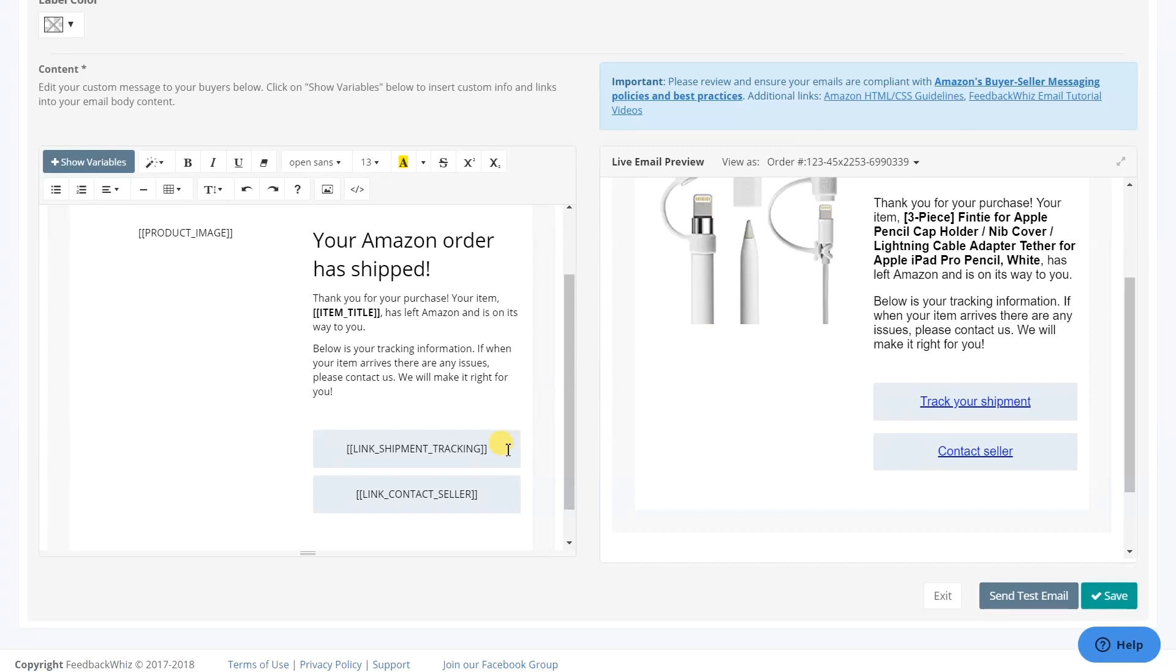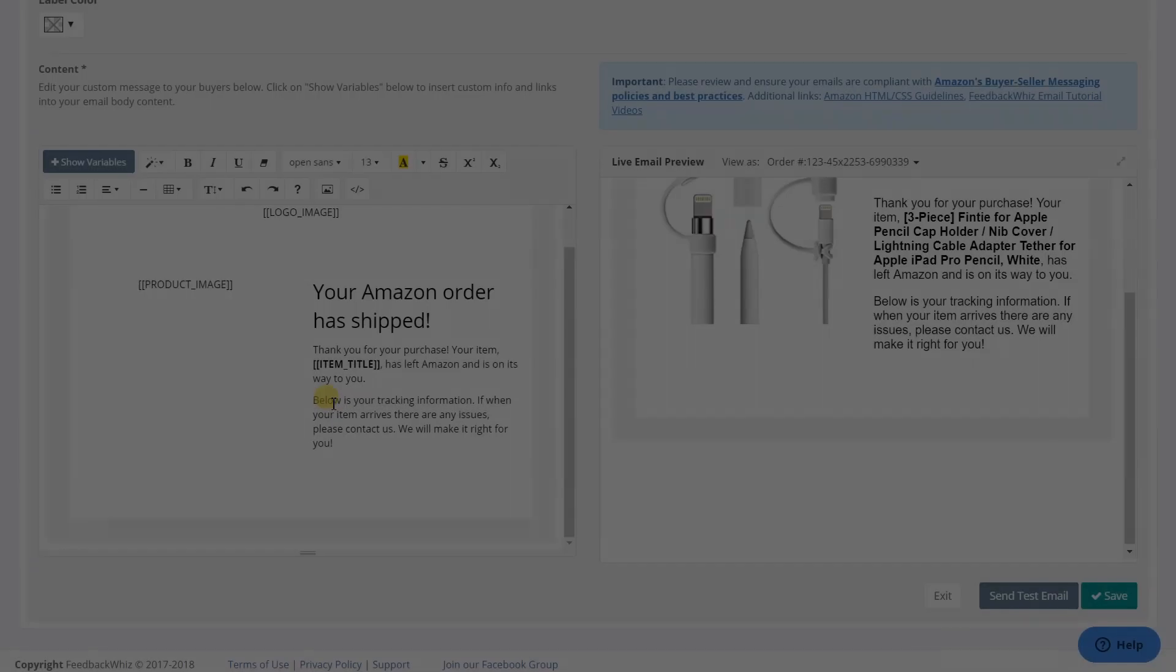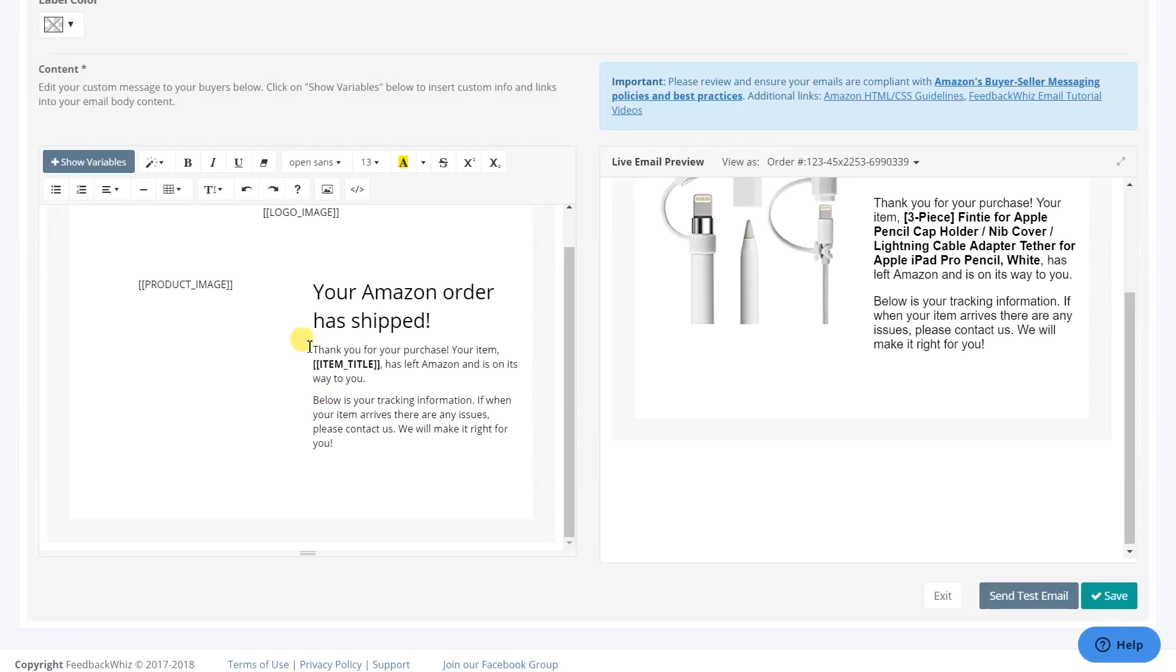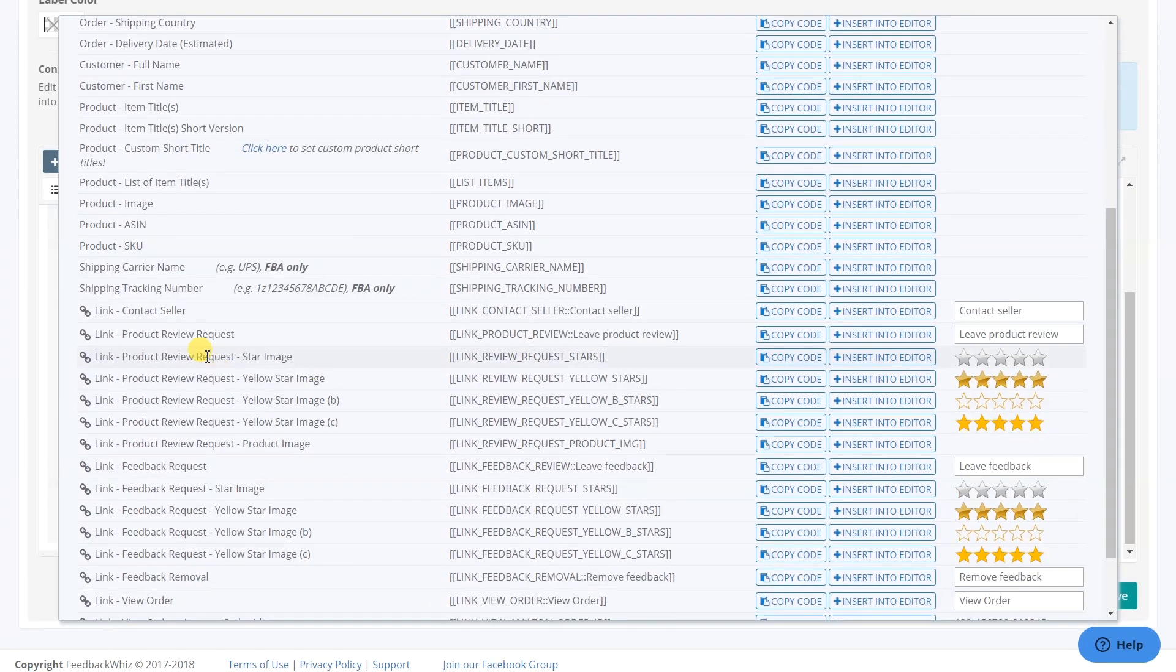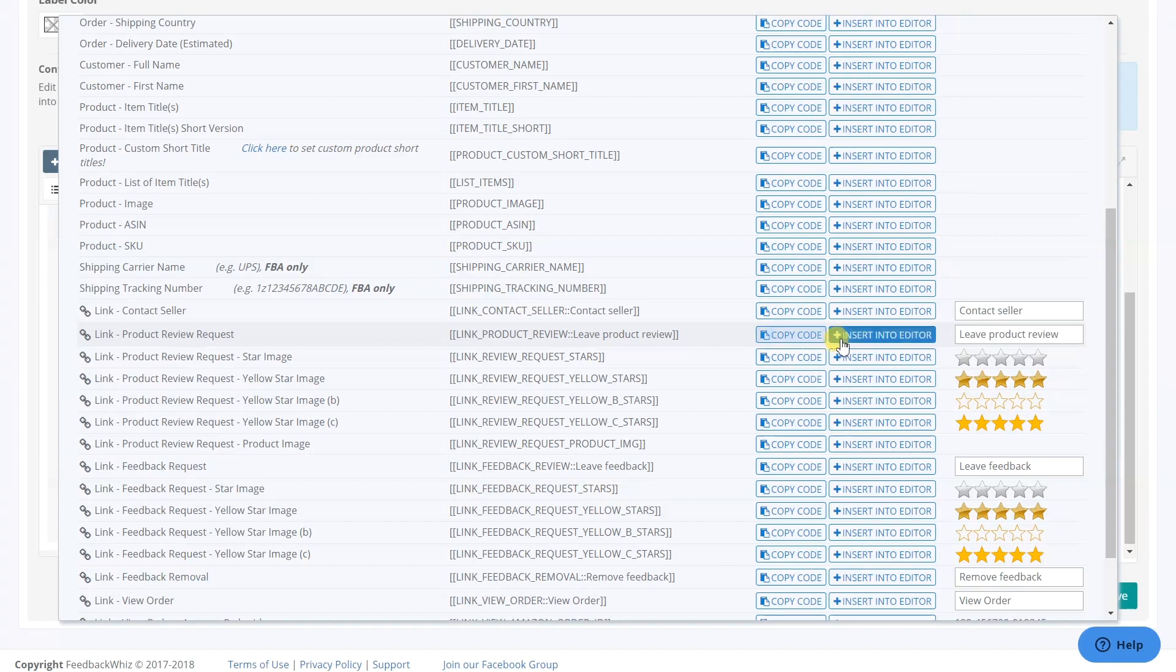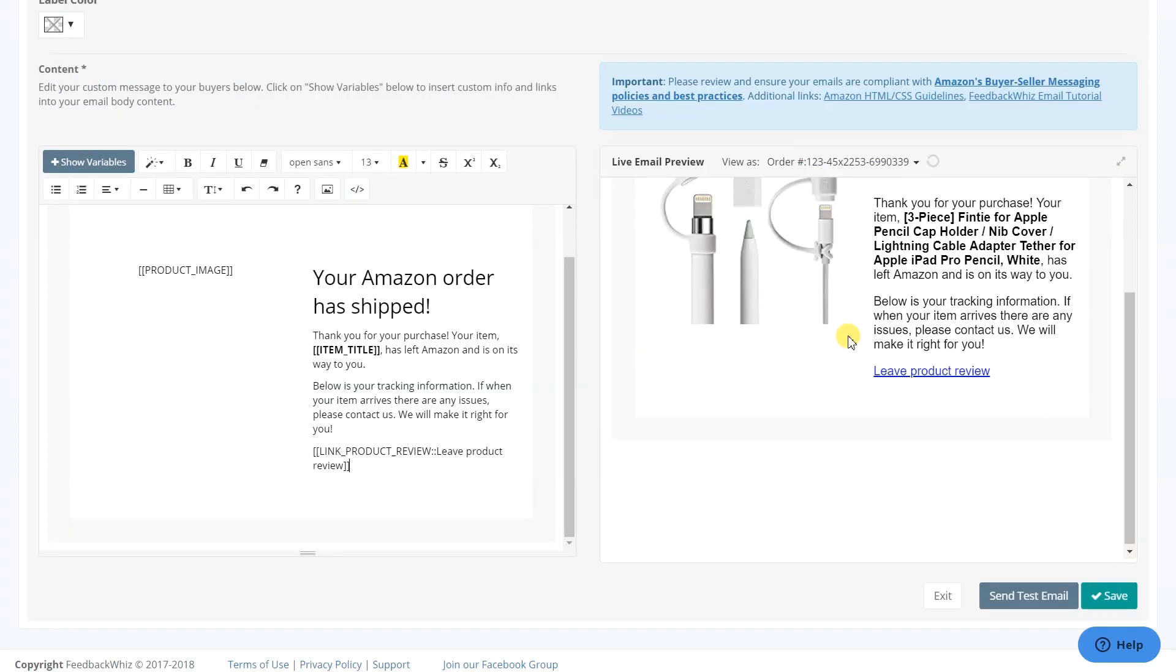On the left, erase the linkable text, then go to Show Variables. For example, to insert a product review link, select the link that you want to use and click on the Insert into Editor.